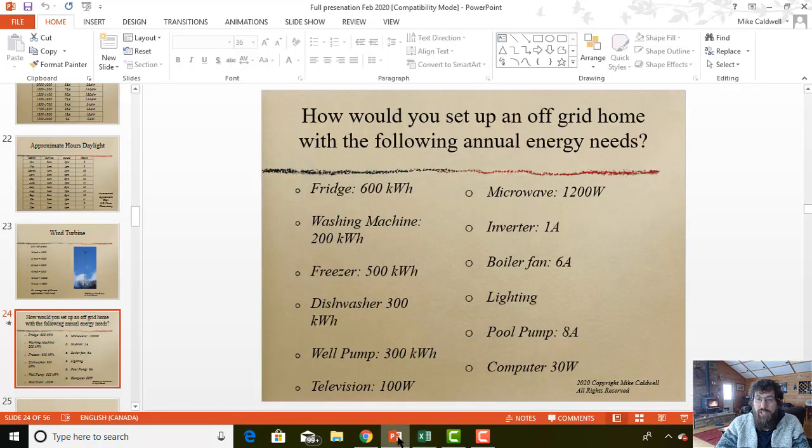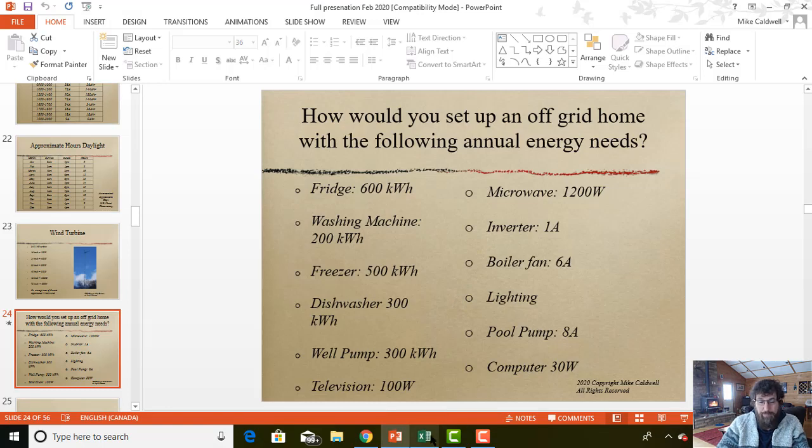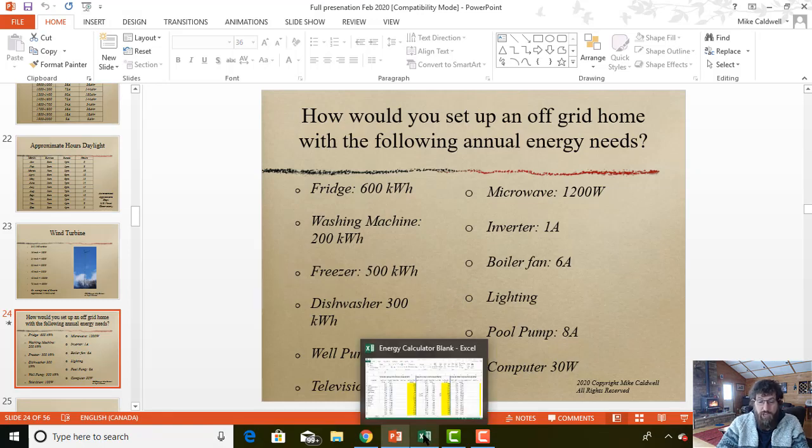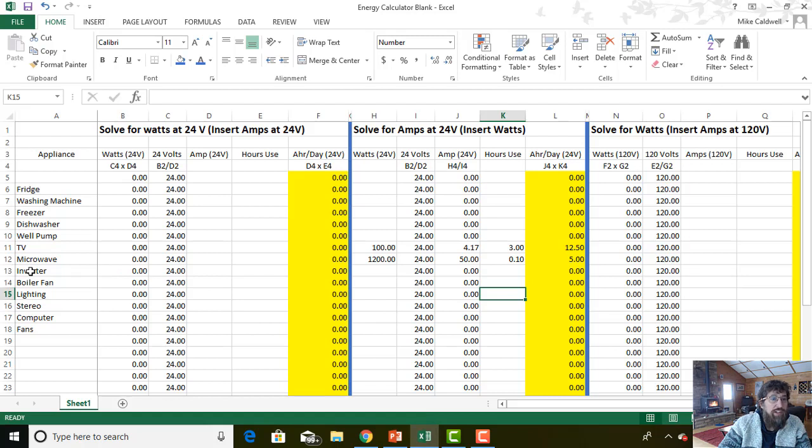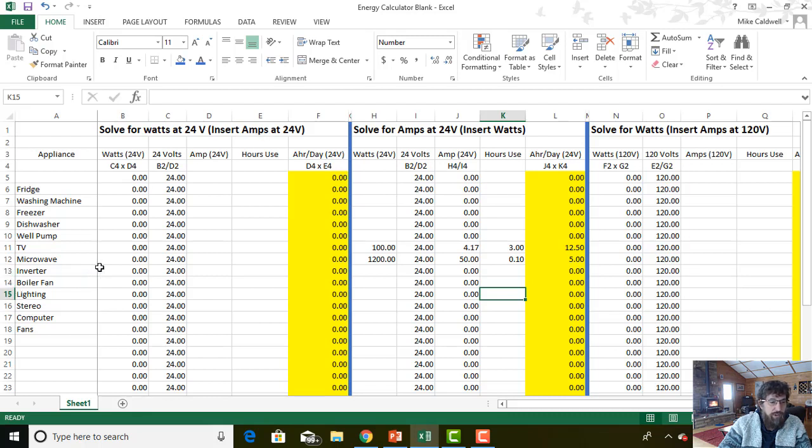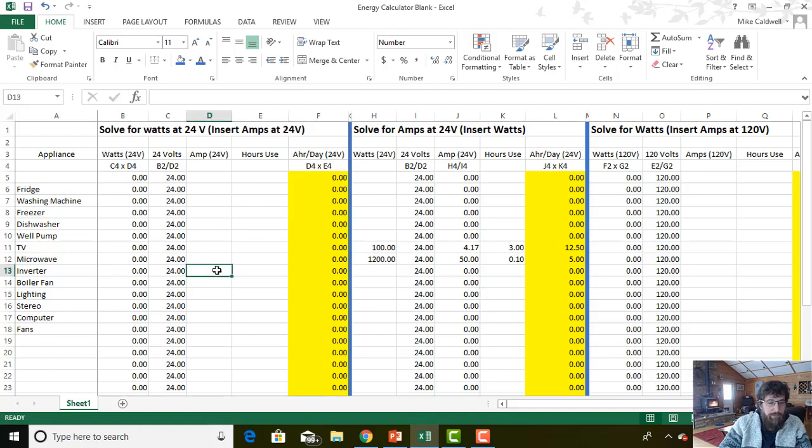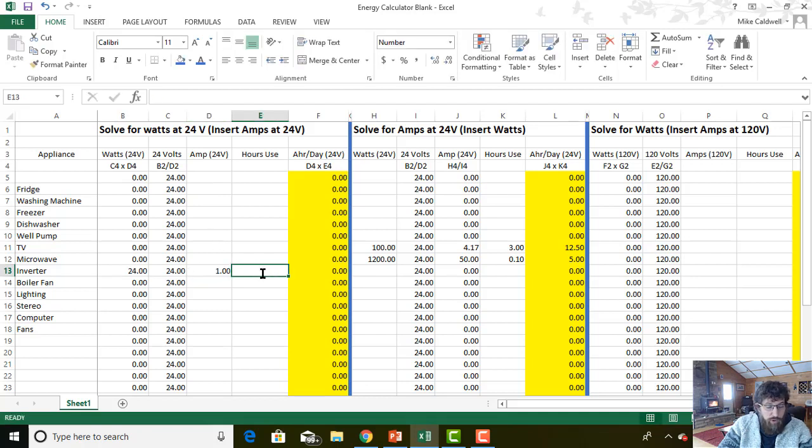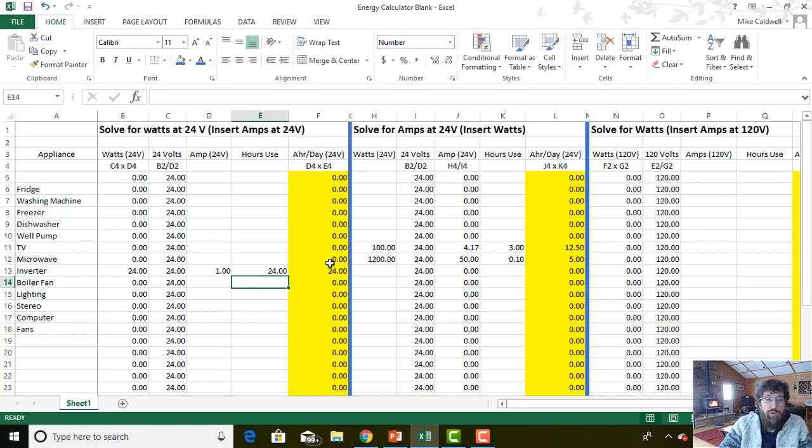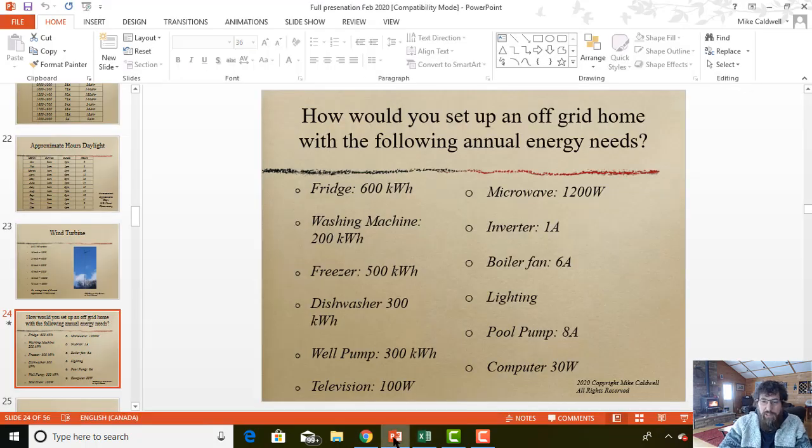Let's go back to the exercise. We've got an inverter. This is the inverter that inverts our 24 volts from our batteries to 110 volts for our house to use. So the inverter, this is where we want to solve for watts. We're going to insert the amps at 24 volts. So we've got the inverter which is using only one amp, but my inverter runs for 24 hours a day. That's going to use 24 amp hours per day.